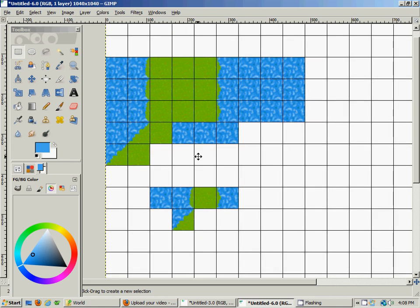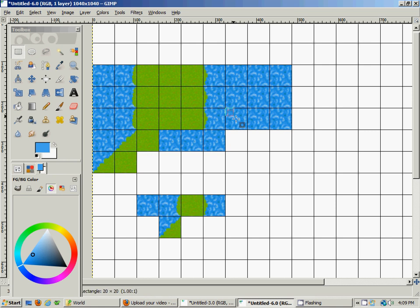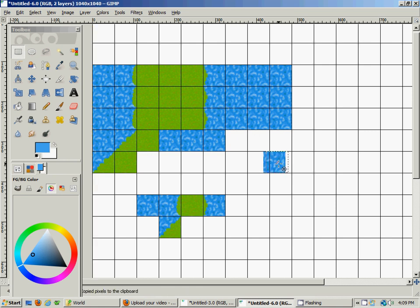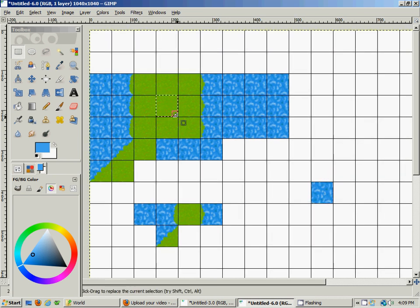Let's go ahead and continue working like we did last time. We'll continue this diagonal transitionary tile, which creates interesting effects, so we'll have an additional three tiles to create going this way, this way, and this way. We'll start by taking the water tile, copying it, and pasting it to get a new work area over here. Then we'll take a grass tile, copy it, paste it, and put it over here.